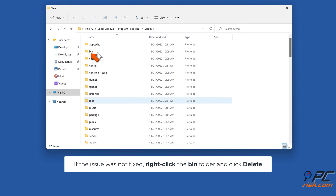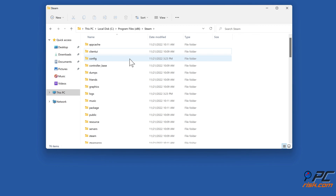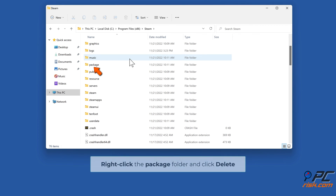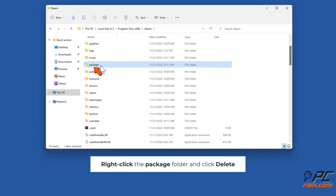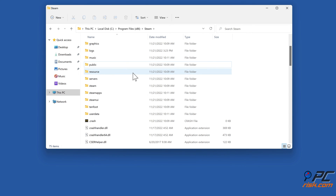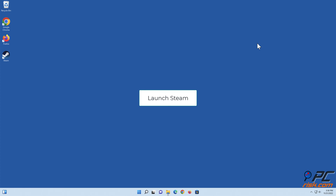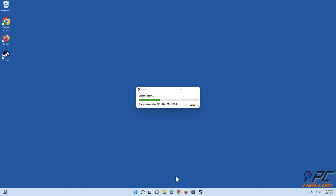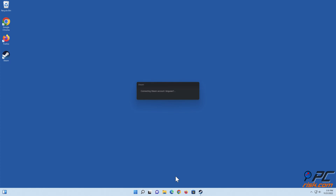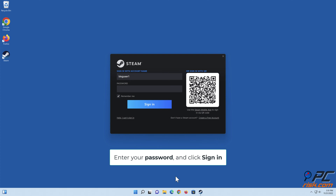If the issue was not fixed, right-click the bin folder and click Delete. Right-click the package folder and click Delete. Then enter your password and click Sign In.